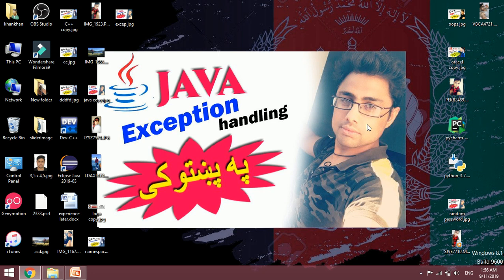Bismillahirrahmanirrahim, welcome to Java series. In this video we will start the topic exception handling.